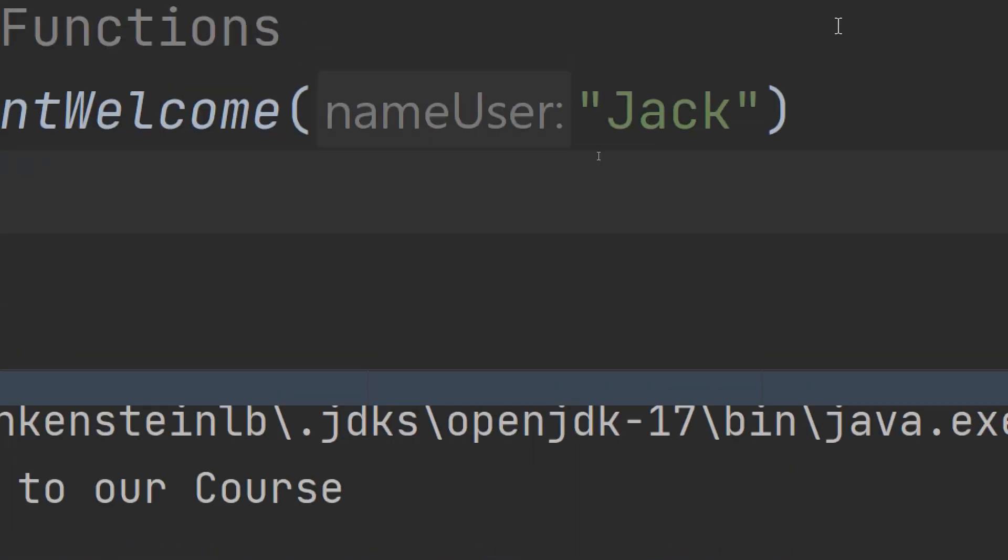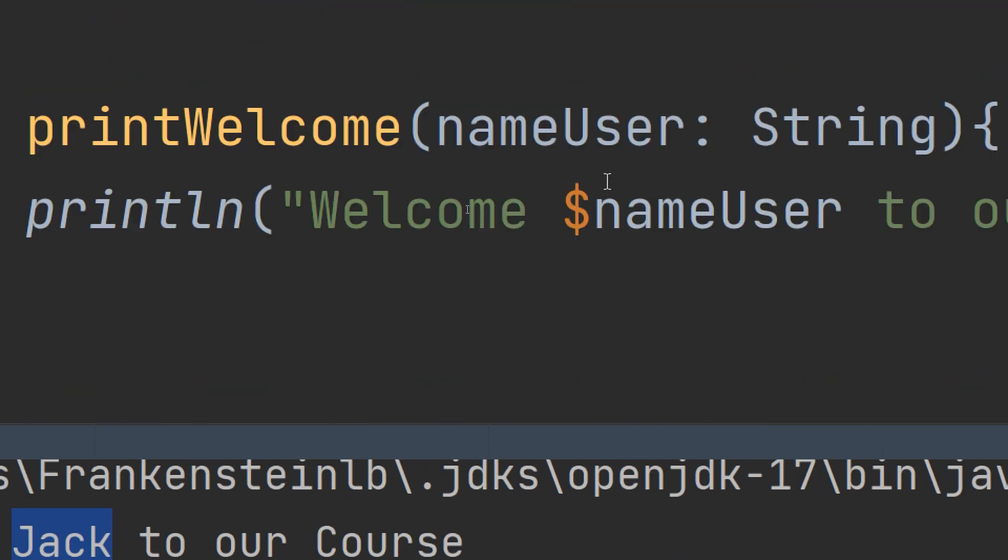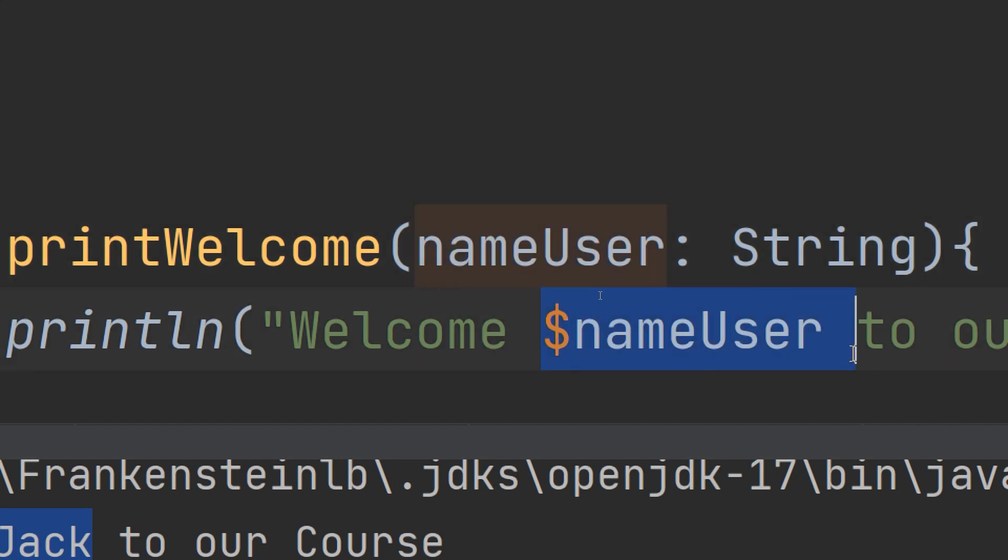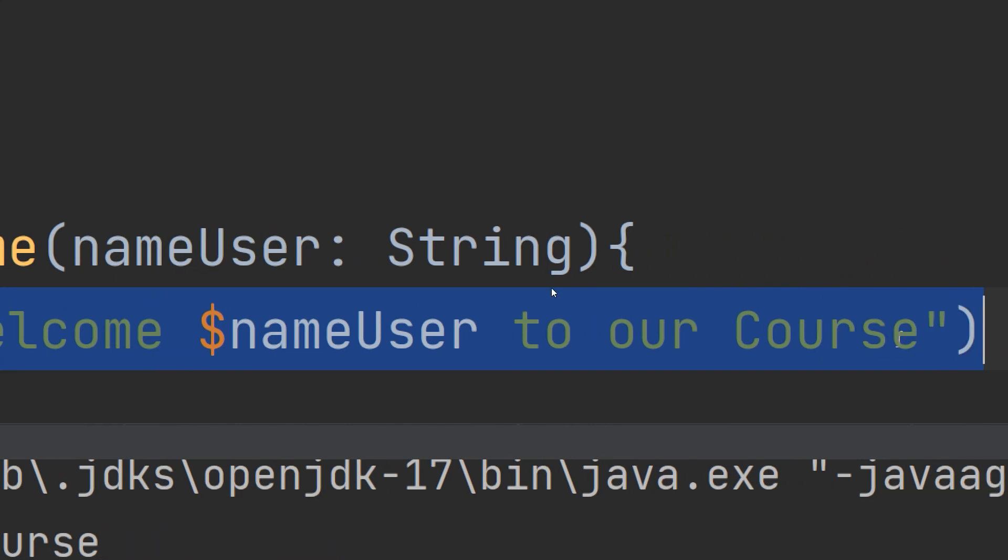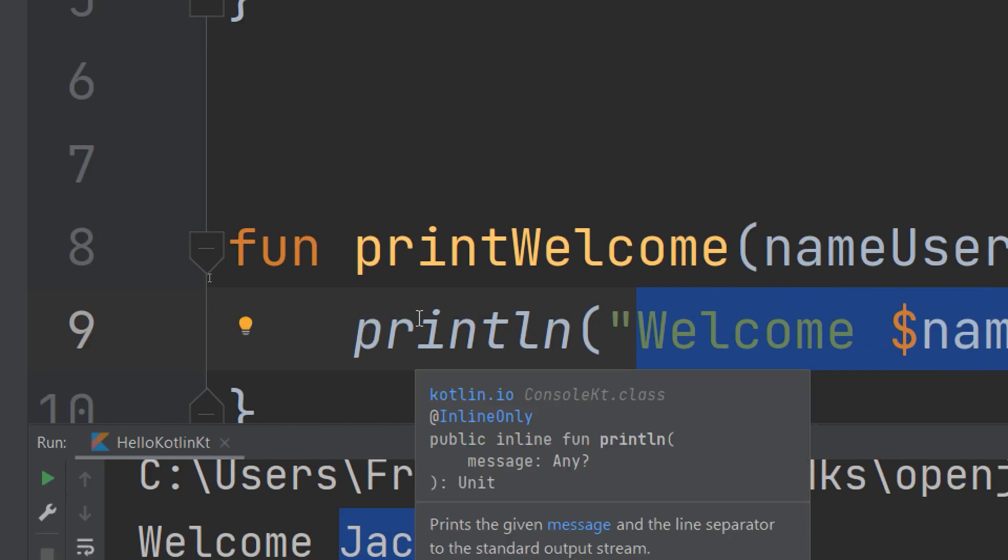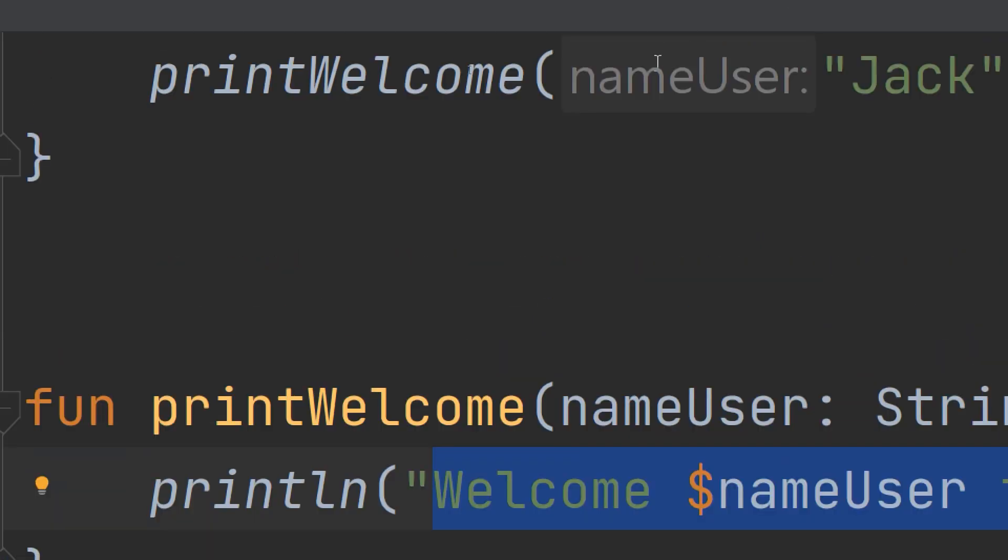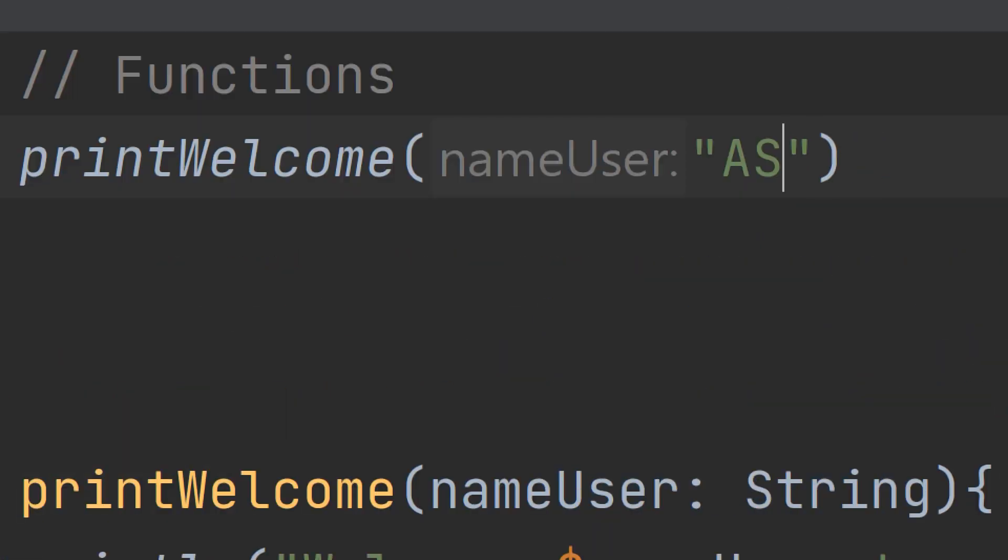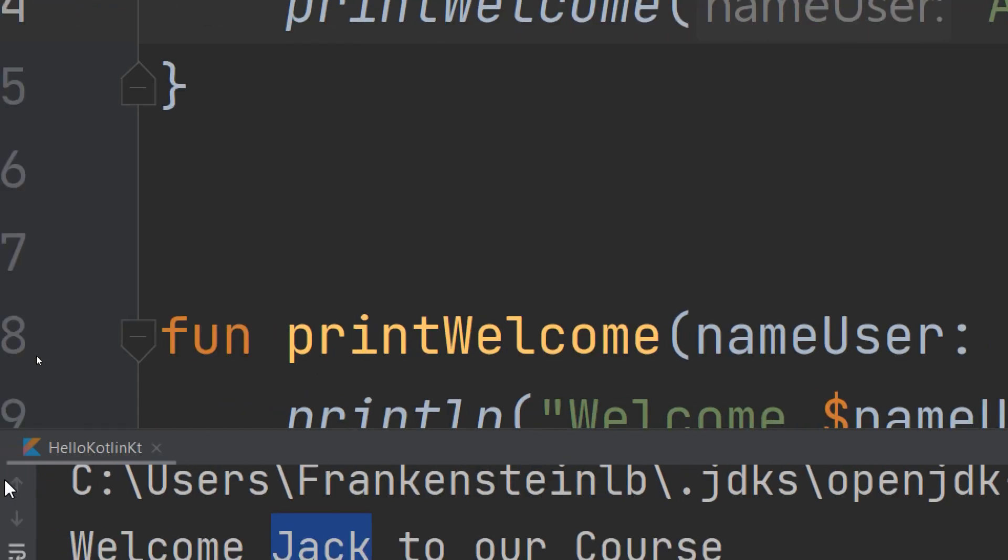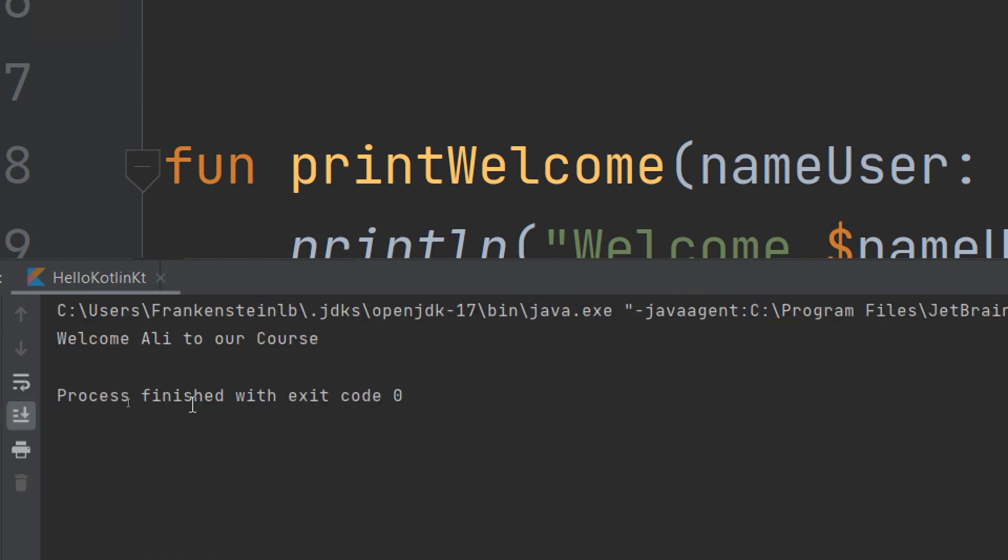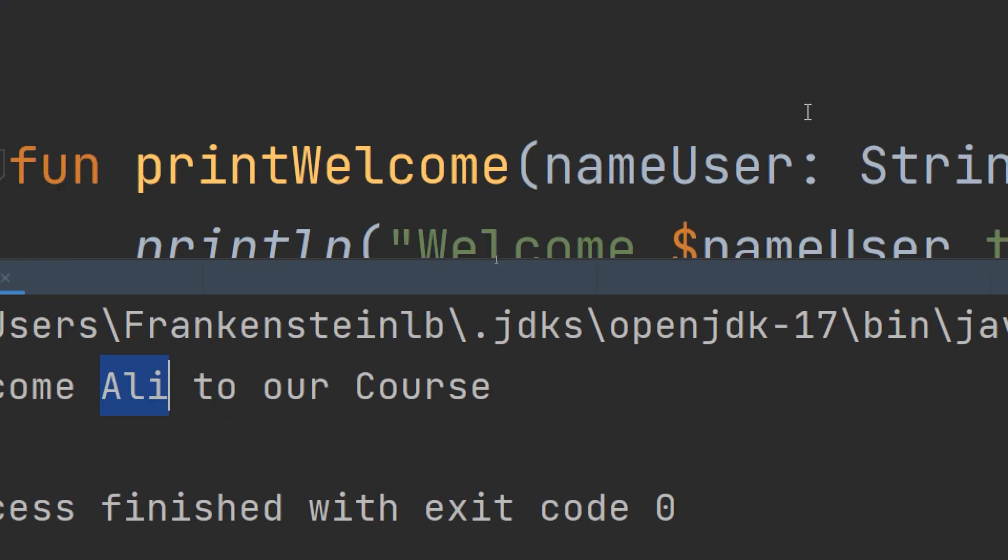The parameter nameUser is passed as a variable and displayed in the message. We're allowing the function to perform differently depending on the data passed. If I pass Ali and run, we have different behavior: welcome Ali, not Jack or the constant thing.